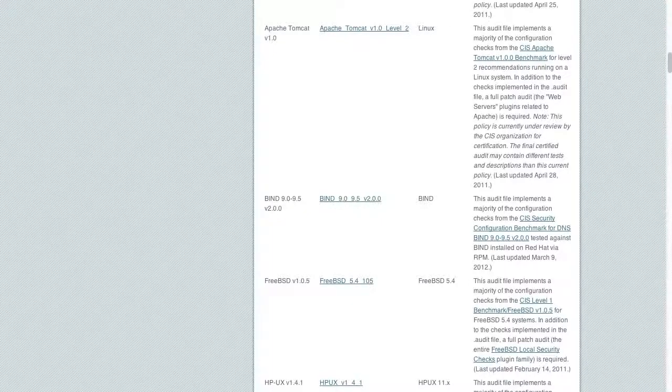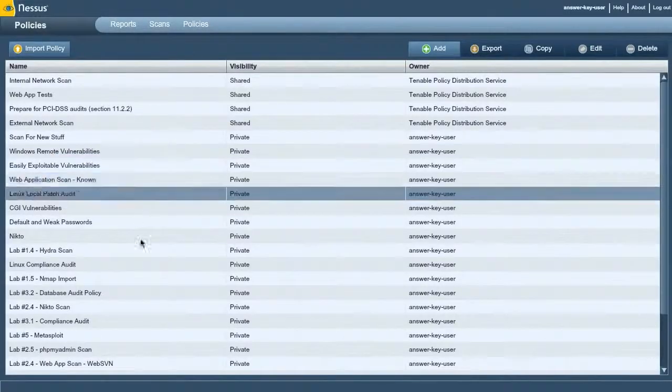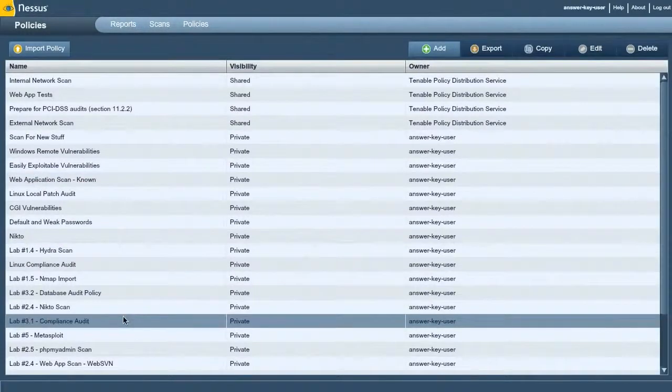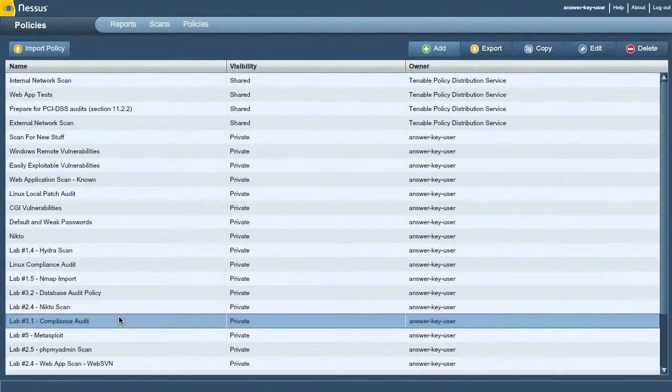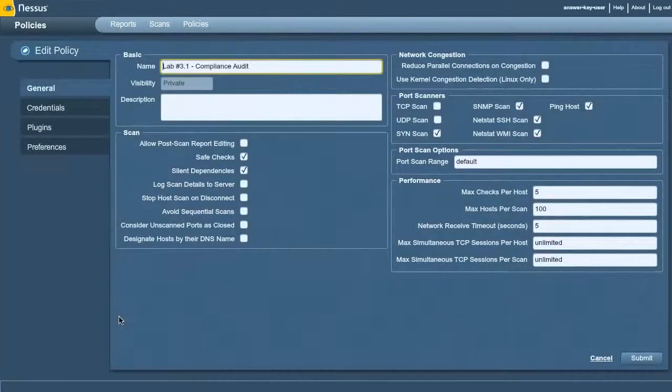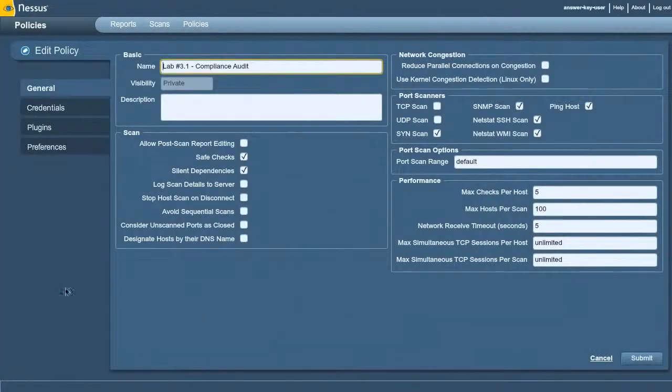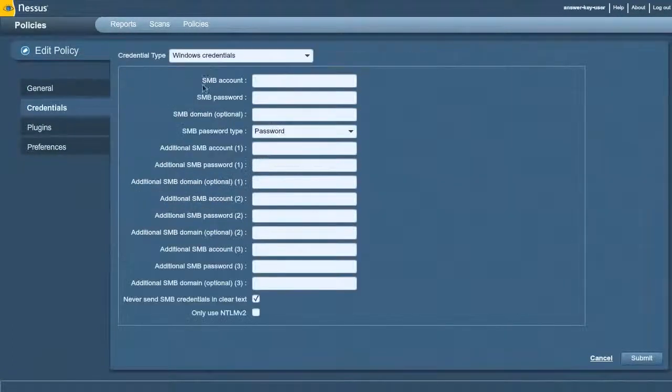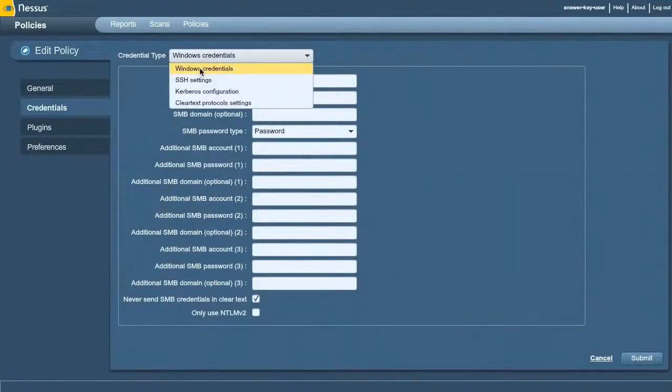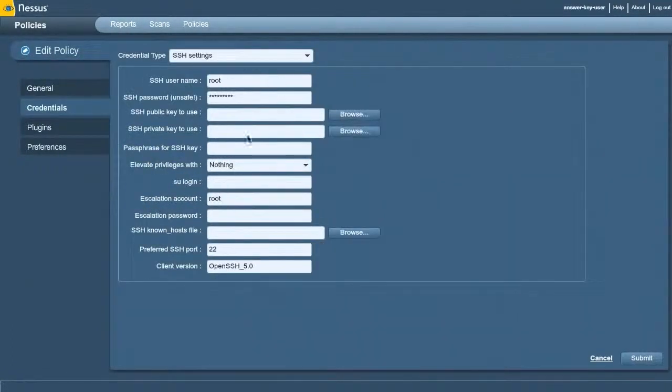Let's take a look at some examples of that. Inside of my policies here, I'm going to look at one of my compliance audit policies. Basically, I've pretty much left the defaults. Again, I've entered some credentials here.